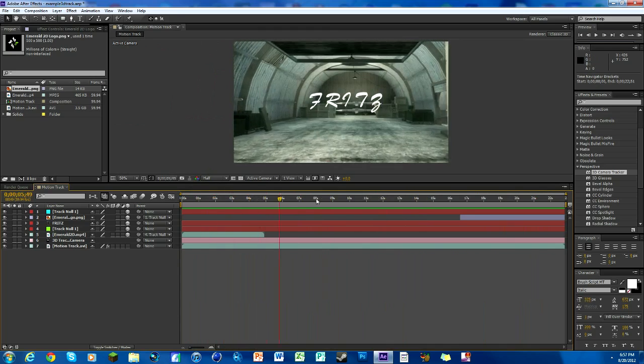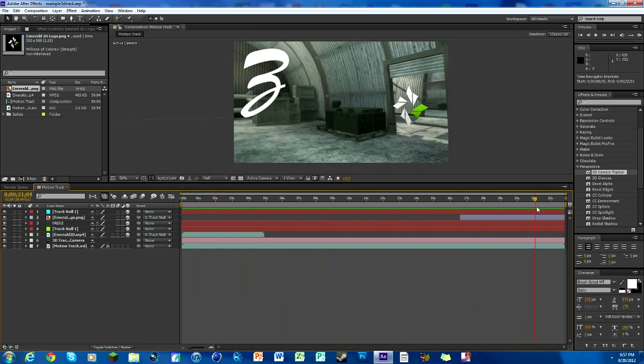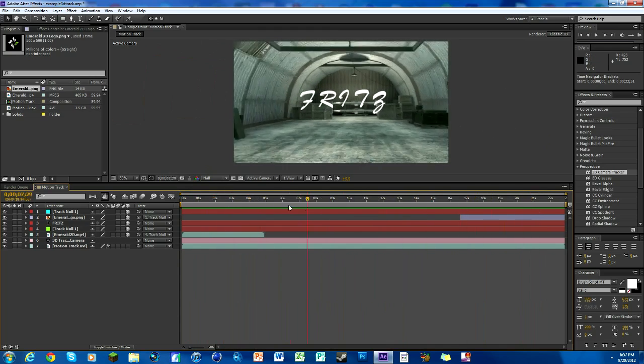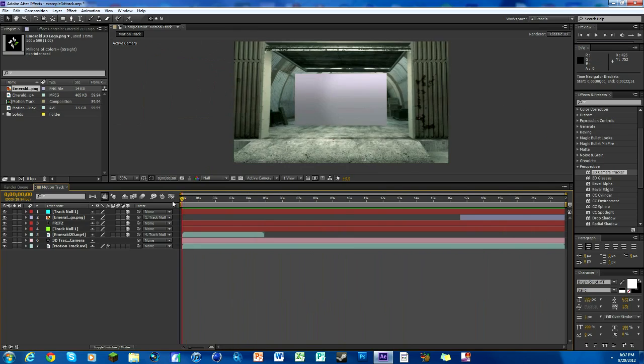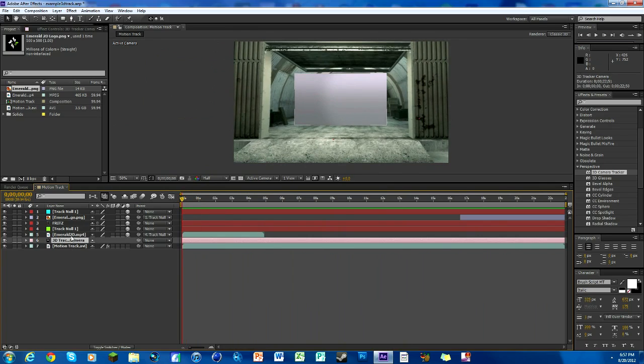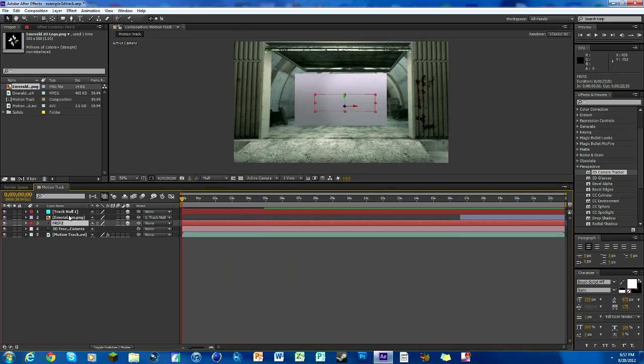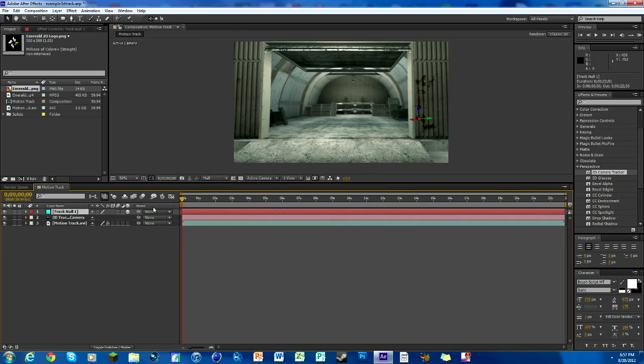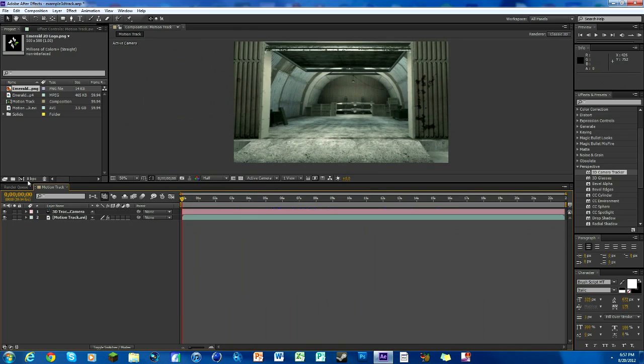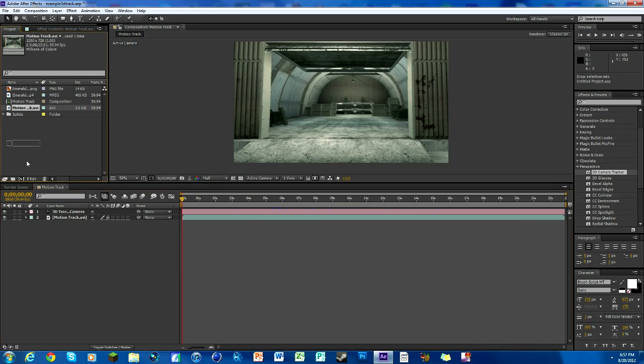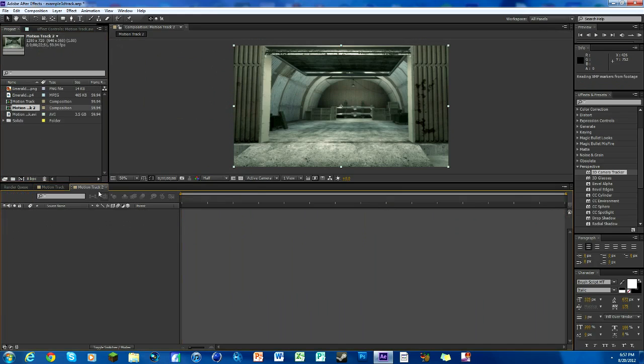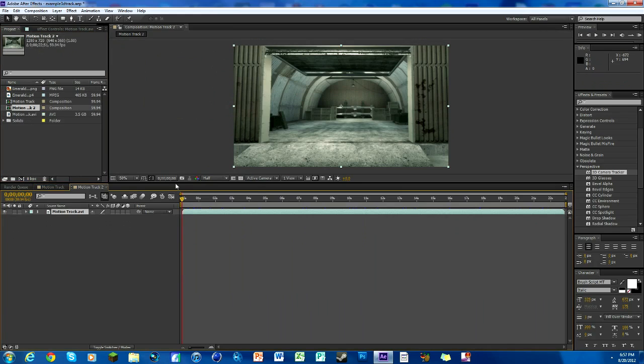It can track video clips, it can track text, and it can track pictures, pretty much anything you want it will track. So we've got our cinematic down here and I'm going to get rid of these things for now and we're going to make a new composition real quick.